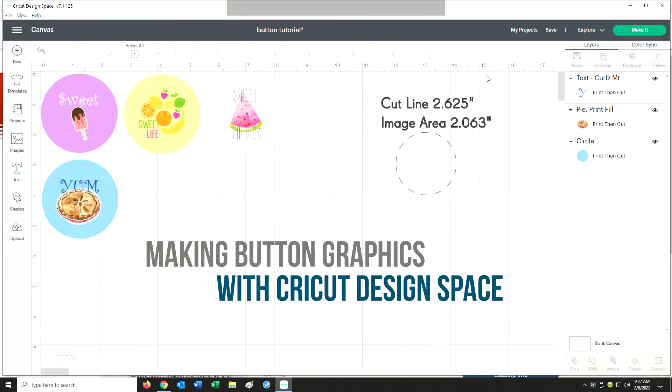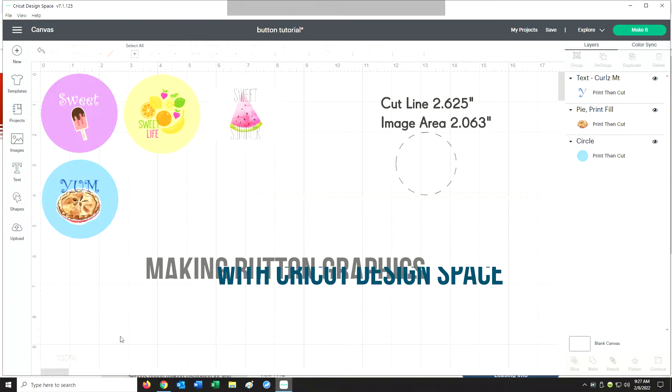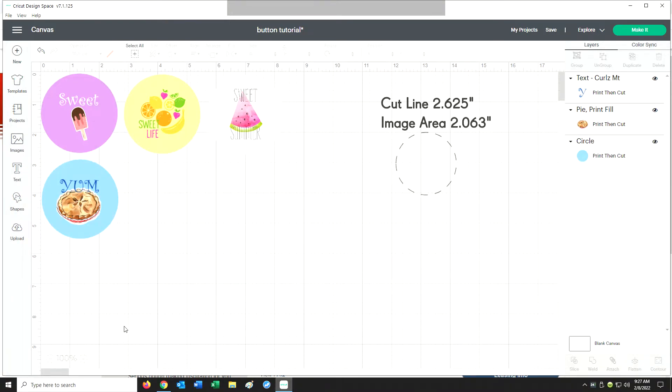Hi everybody, thank you for tuning in to Tekra's YouTube channel. Today I wanted to show you how to lay out and print a graphic for a button in Cricut Design Space software.